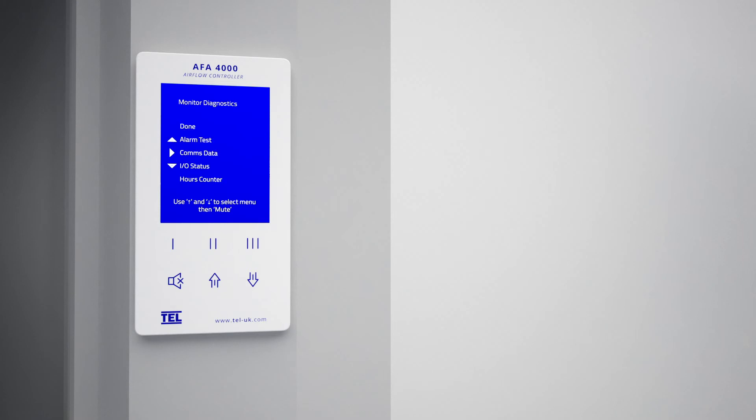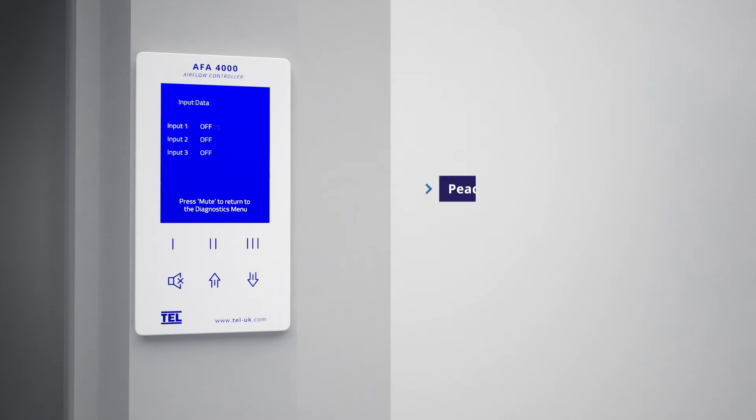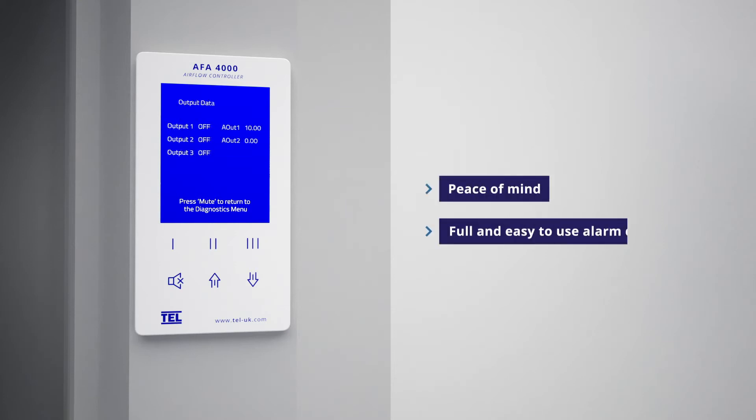With the AFA 4000 as part of your complete VAV control system, you can also benefit from the peace of mind with full and easy-to-use alarm diagnostics and test functionality.